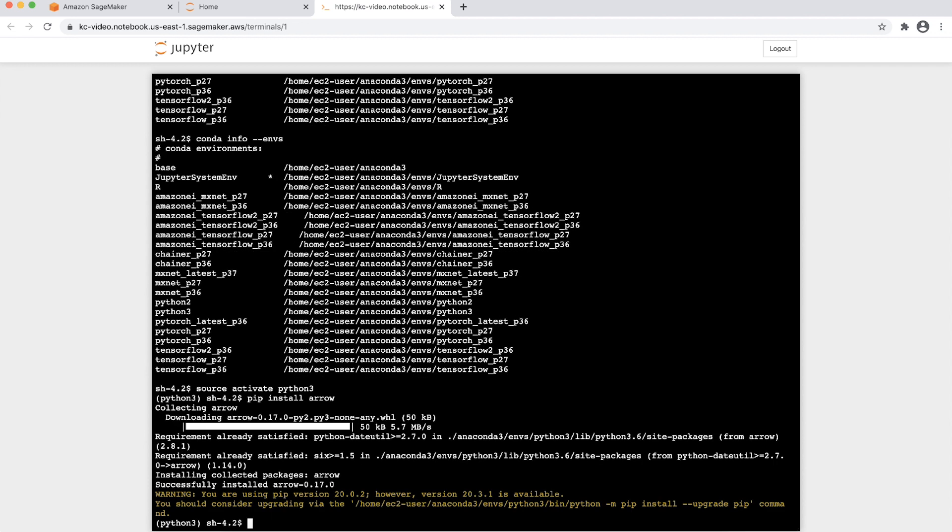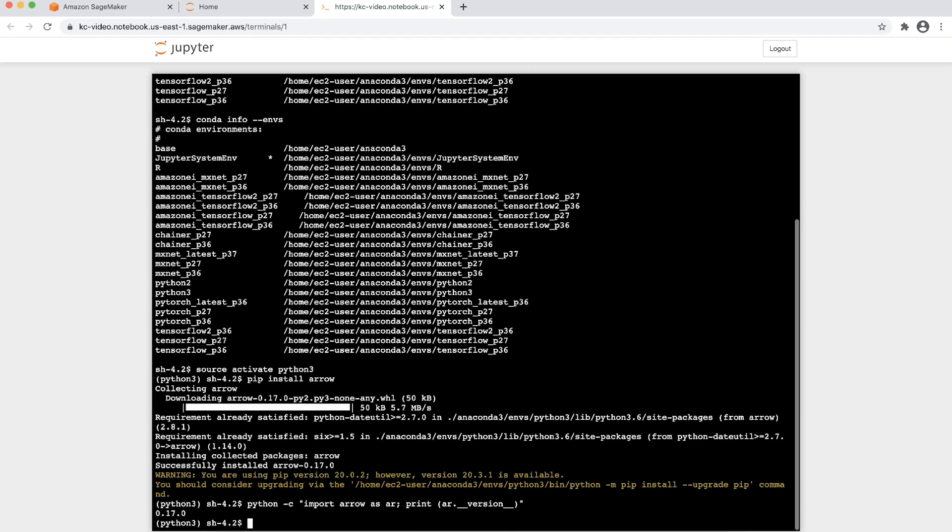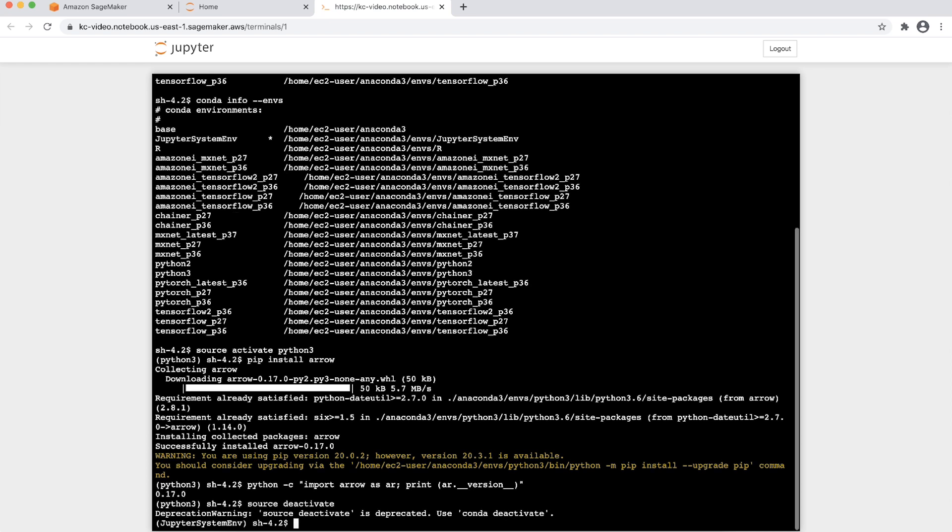Once installed, run the following command to verify that you can import the module. Deactivate the Conda environment. You should see the Conda name disappear from the active terminal line as such.